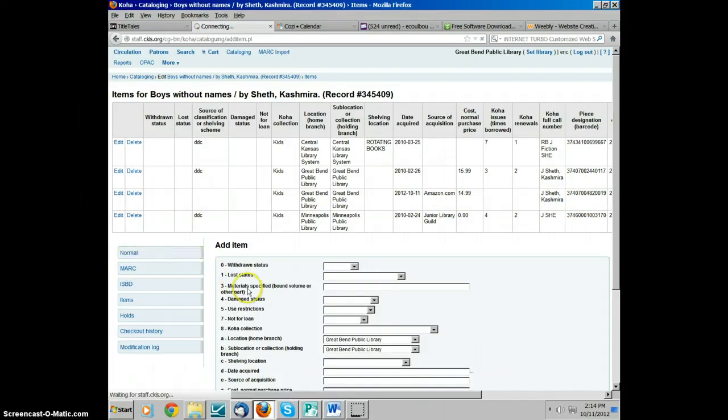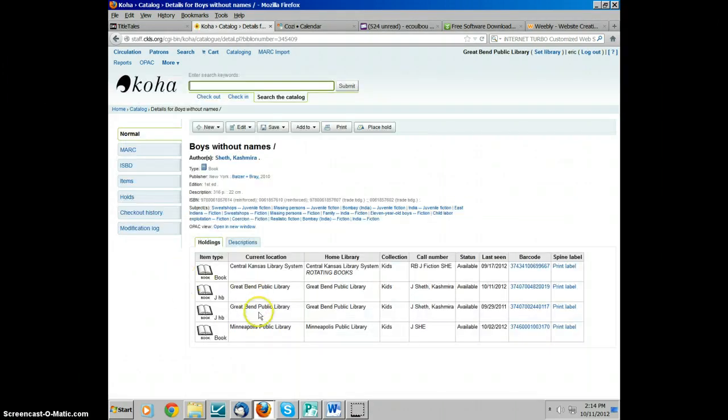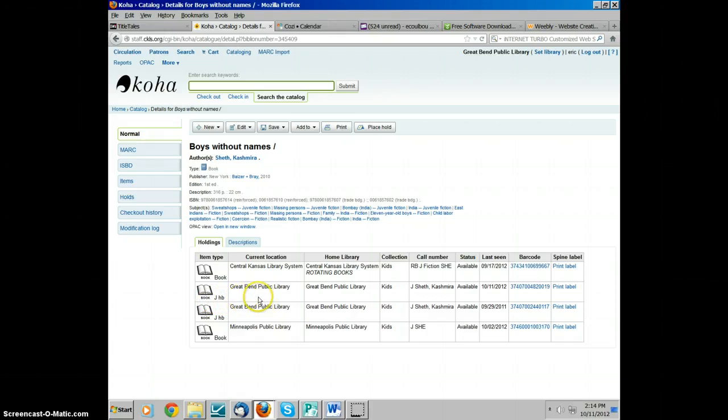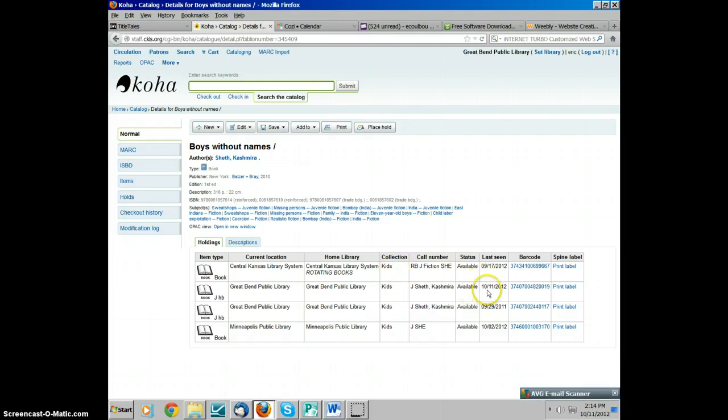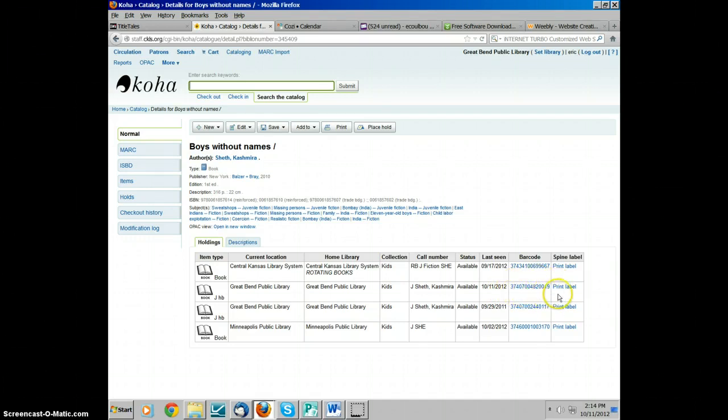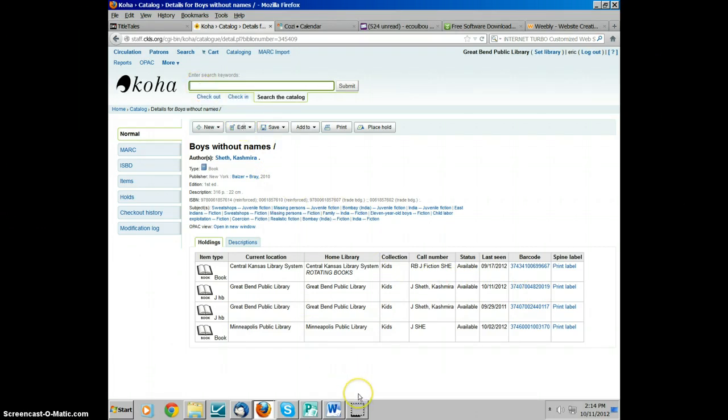You can also go to the normal view and make sure that everything is coming up correctly. It should notate here in the item type that it is the J hardback and that your current location and home location are Great Bend Public Library. Your collection is listed here, your call number here. The status is showing as available and it is last seen on today's date. The barcode is here, of course, and you can have it print label. Some of the smaller libraries in the system have to print their own labels, so that is why that is here. And that is how you add a juvenile fiction book.